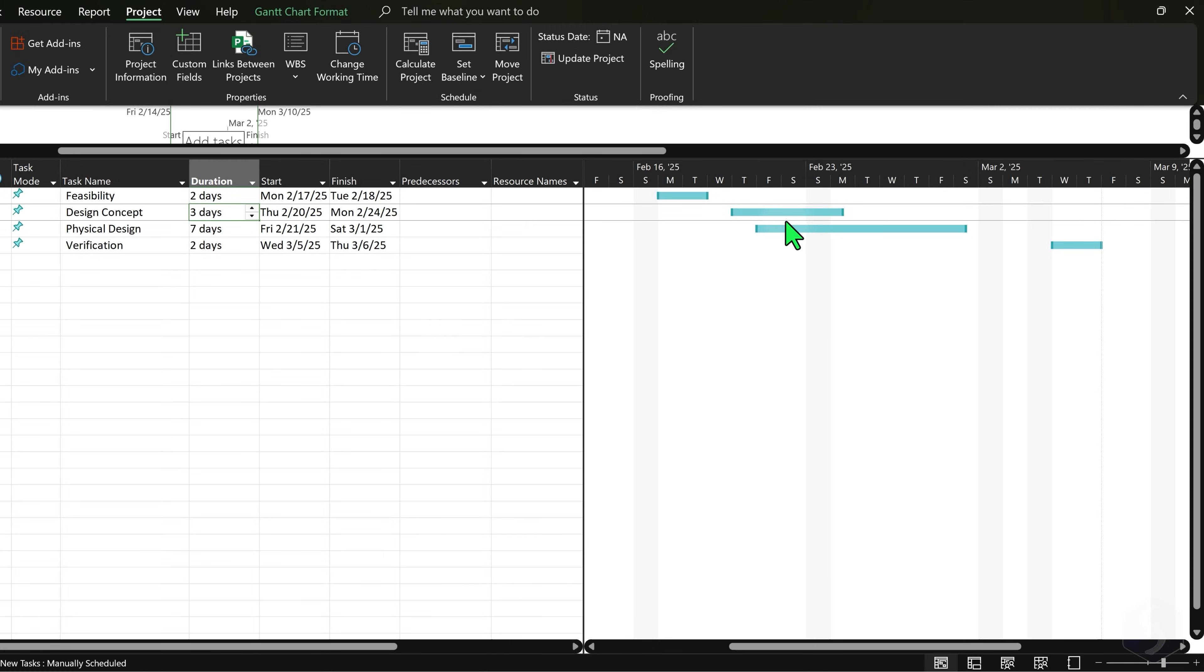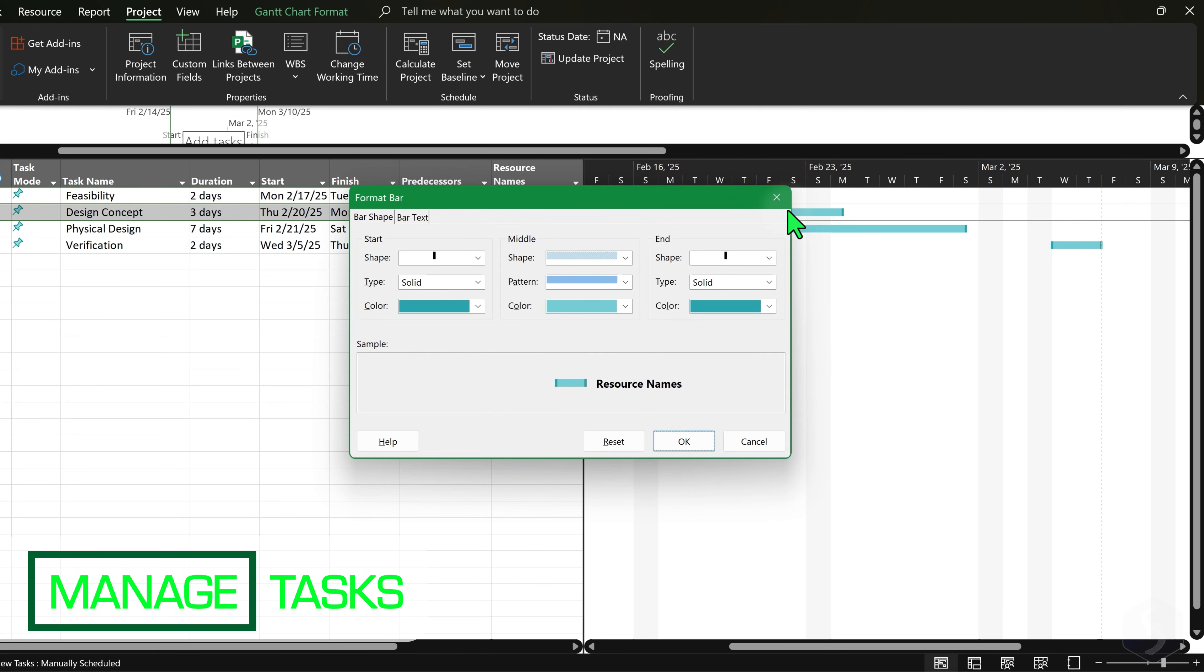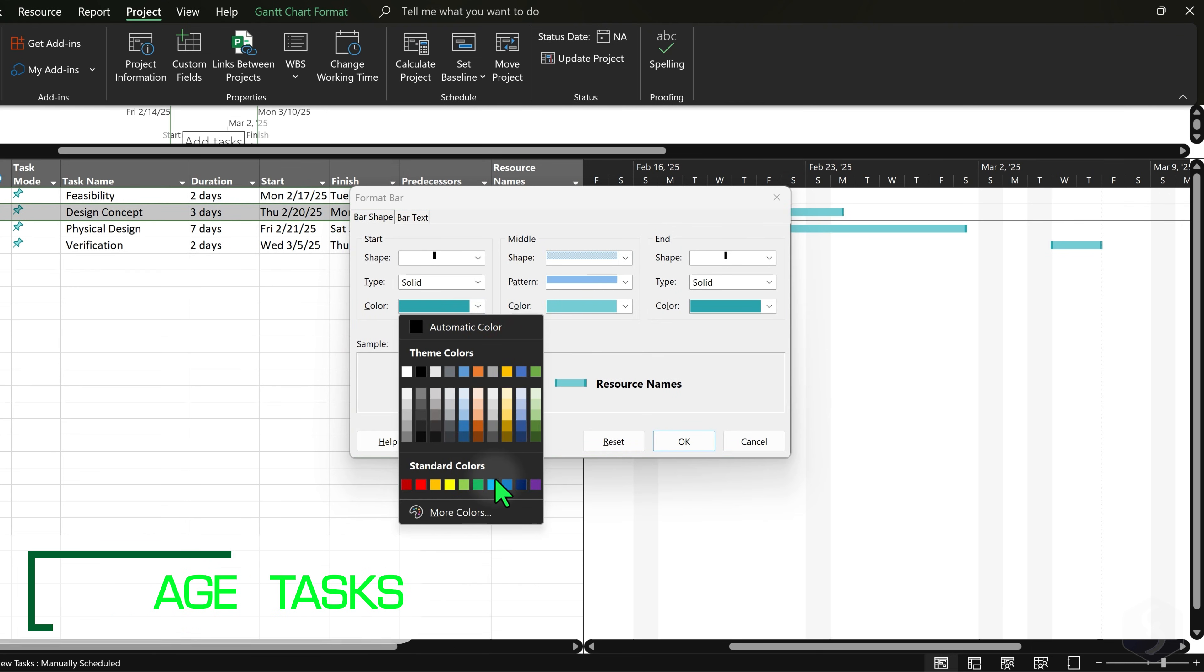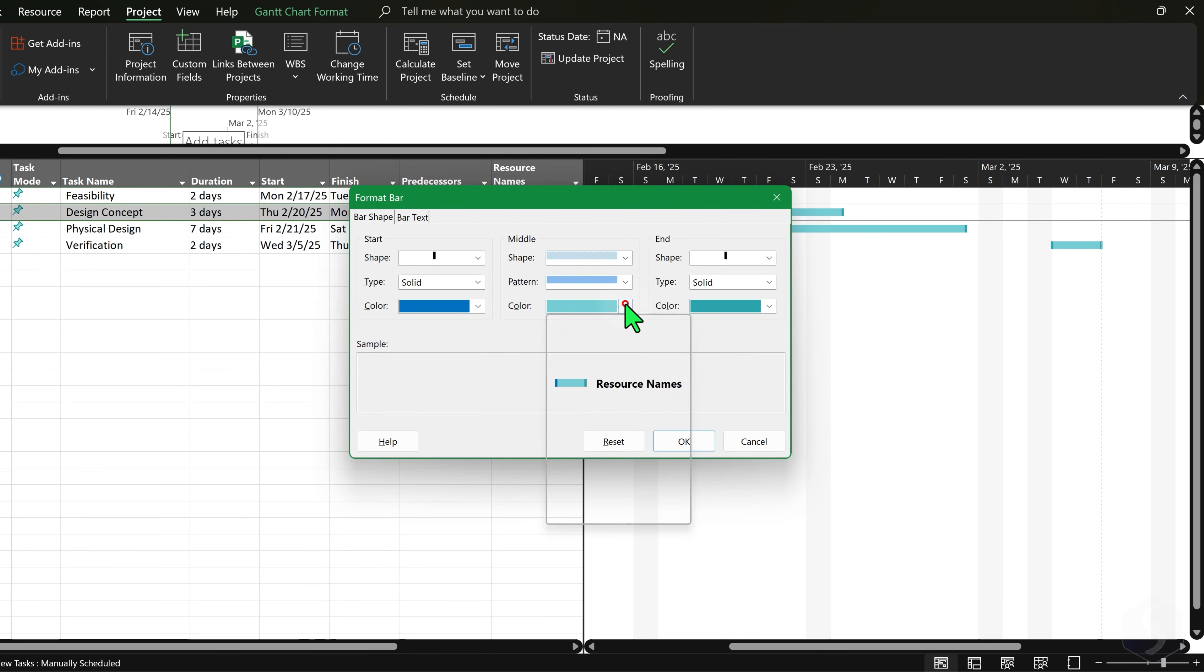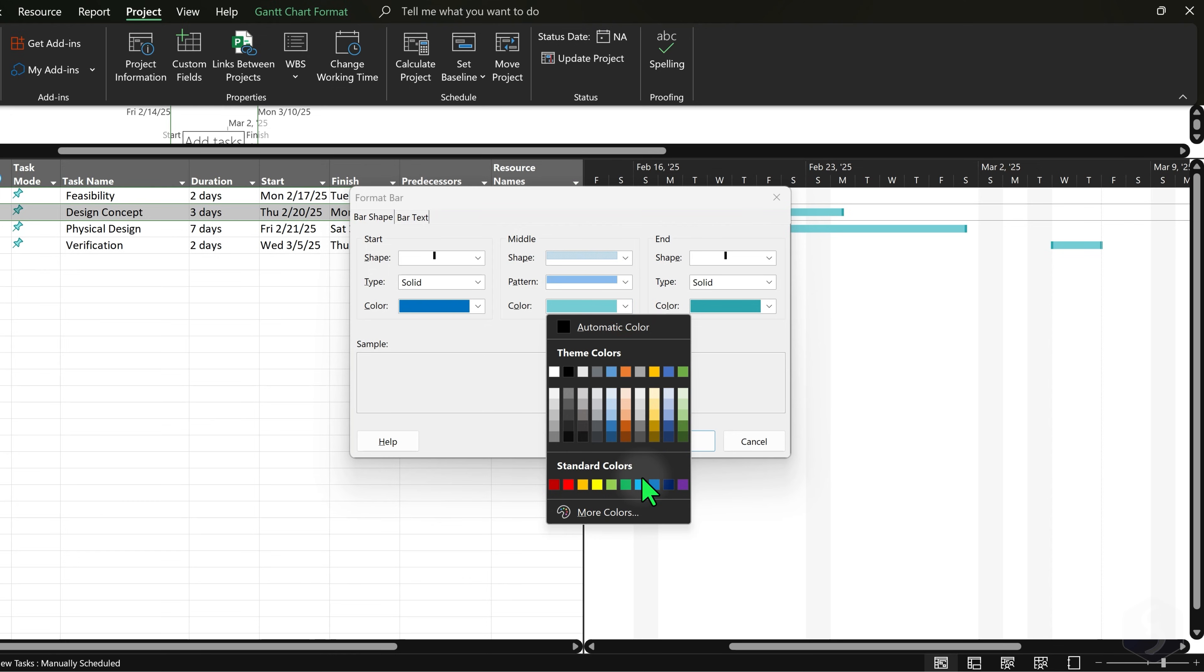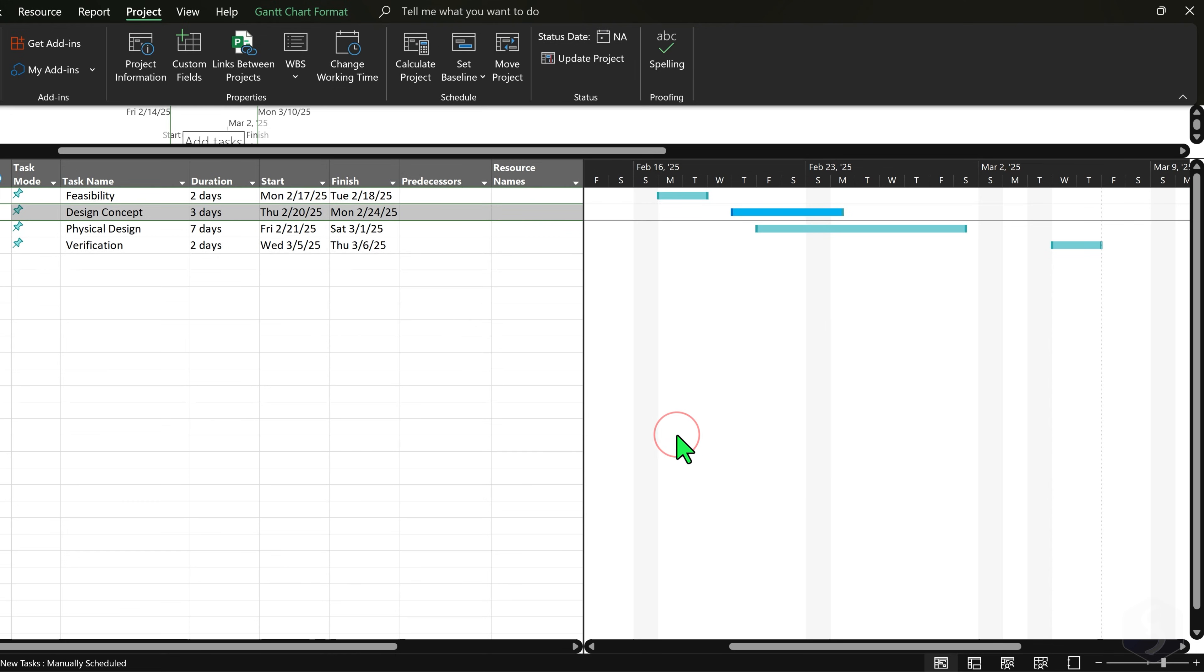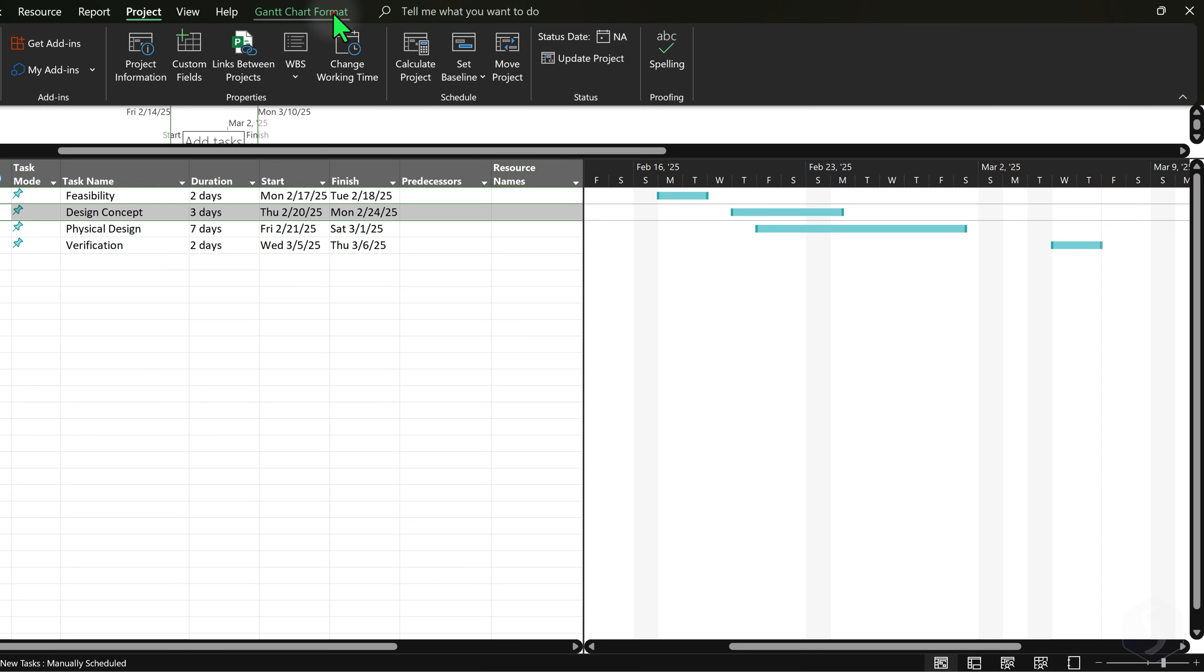Now let's understand how to manage tasks. Double-click on any bar to change its appearance on the Gantt chart, such as borders, style and color. To change the appearance of all the taskbars, go to the Gantt chart format tab and then to Style.